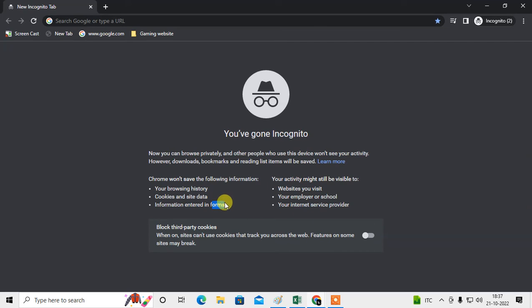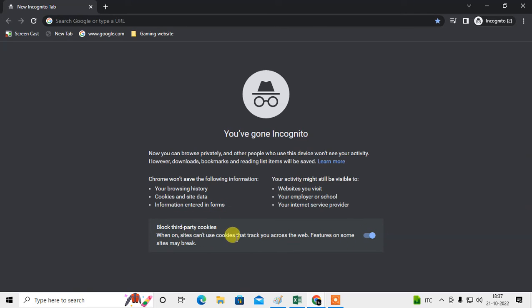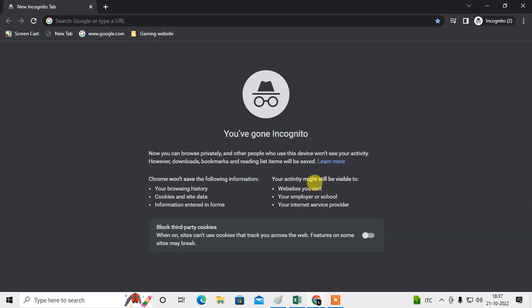You can also block third-party cookies if you want. When on, sites can't use cookies that track you across the web, but some sites may break. So this is not 100% privacy. This is only if you don't want to save your histories, data, and information.